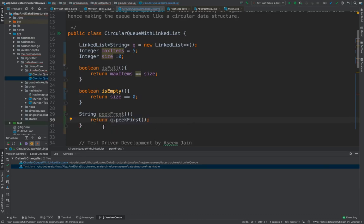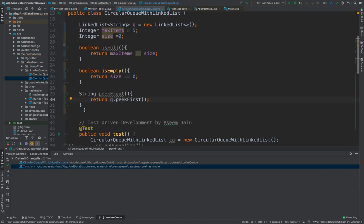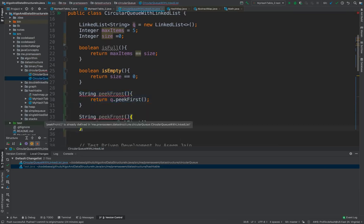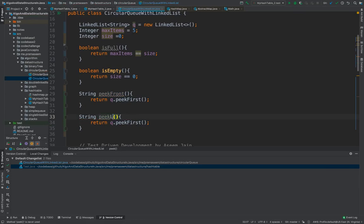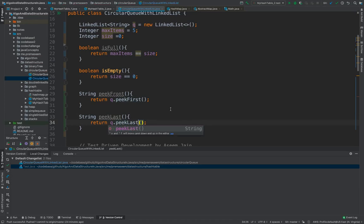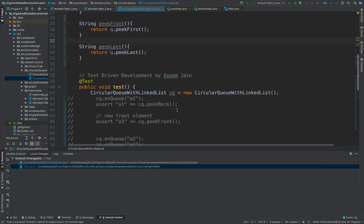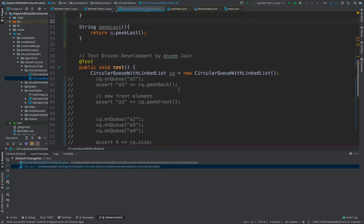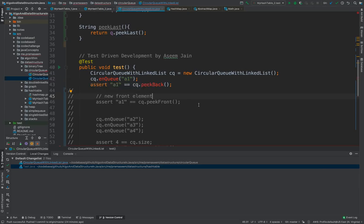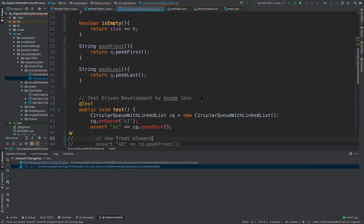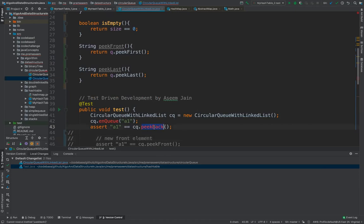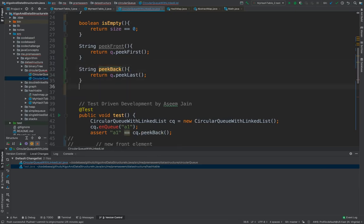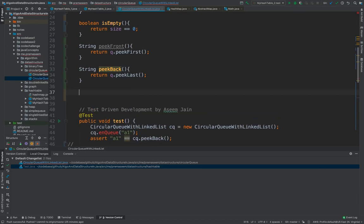So we don't have to worry about the implementation. Same thing we would go with the peak last. And why I'm doing this is because when we test things we should have our items ready. So let's start testing thing and then see how it goes. So we don't have enqueue right now but we do have peak back. What I said is peak last we could say as peak back. We have peak front, peak back. So before doing this let's do enqueue.